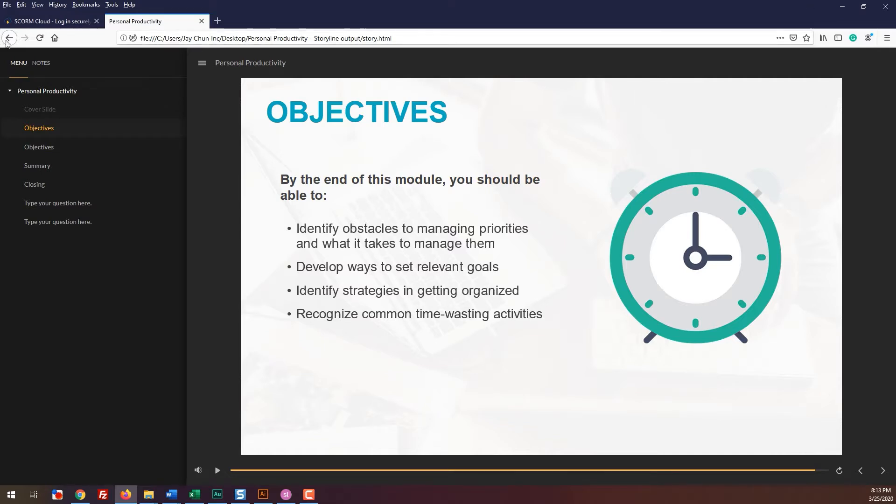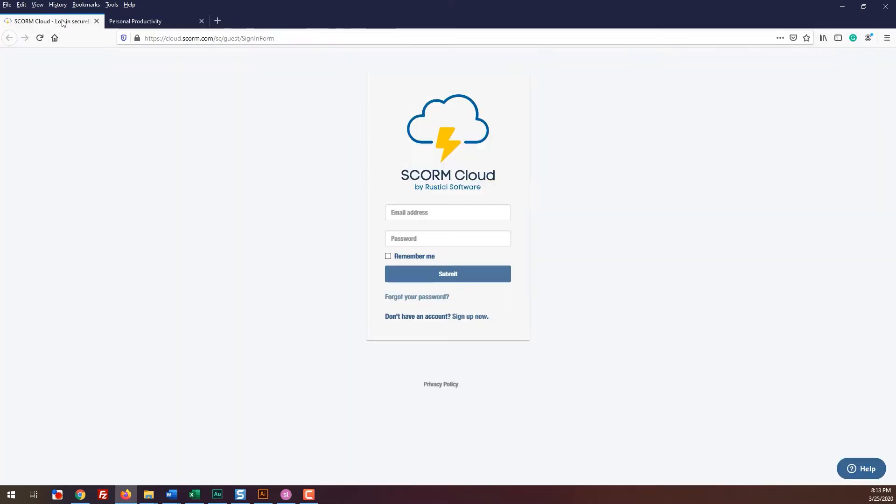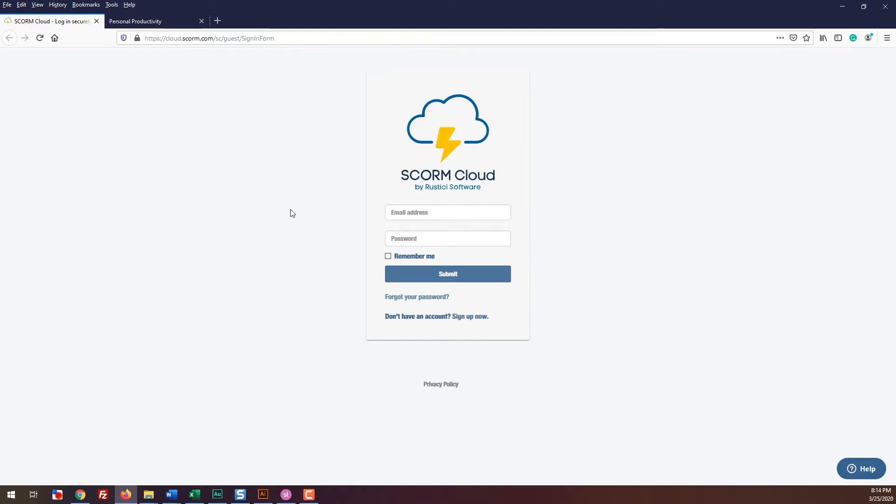This is a site that you can use to test to see if your course works properly inside of an LMS environment. If your course works here, it means that it will pretty much work for any LMS. This site will help you get some familiarity on how to properly upload a SCORM file.